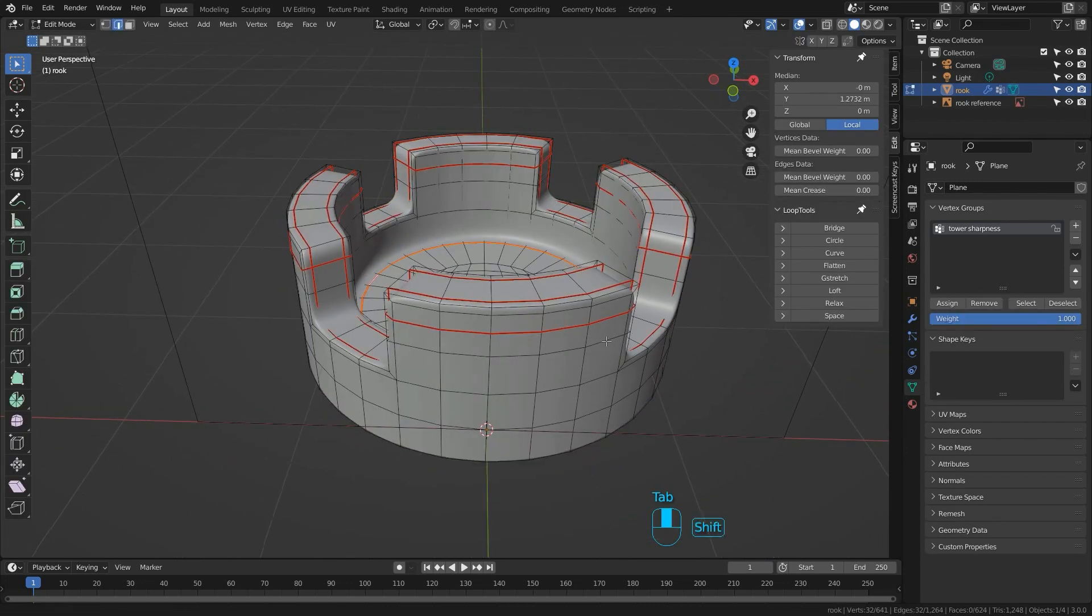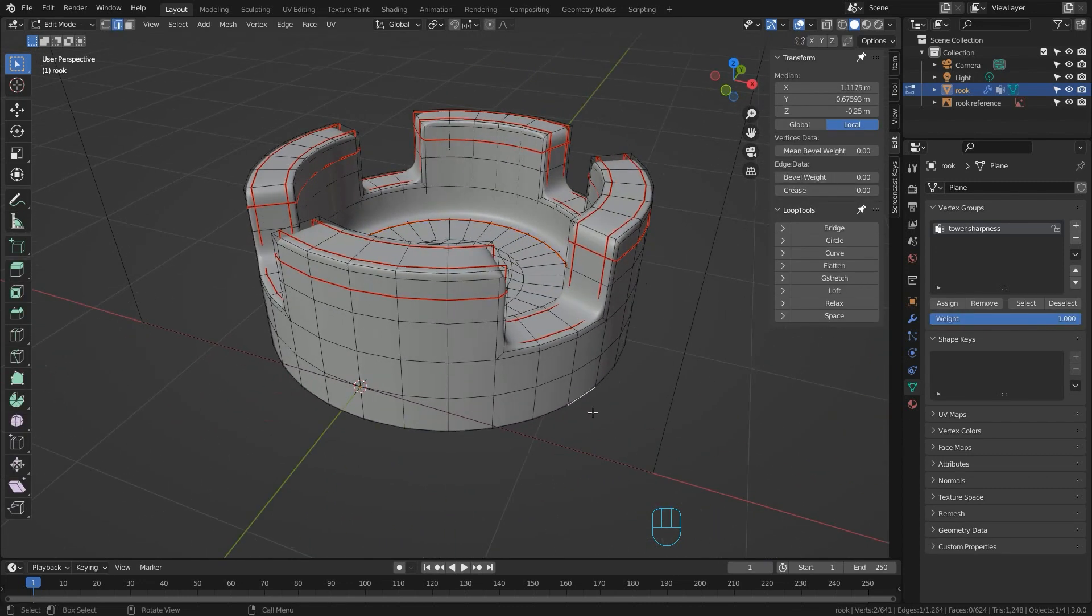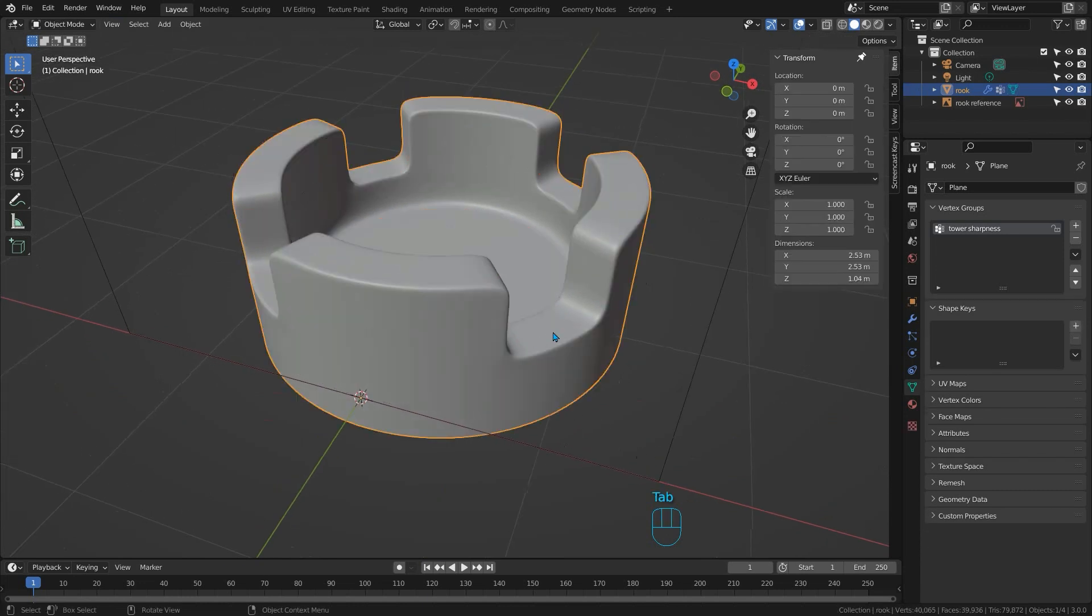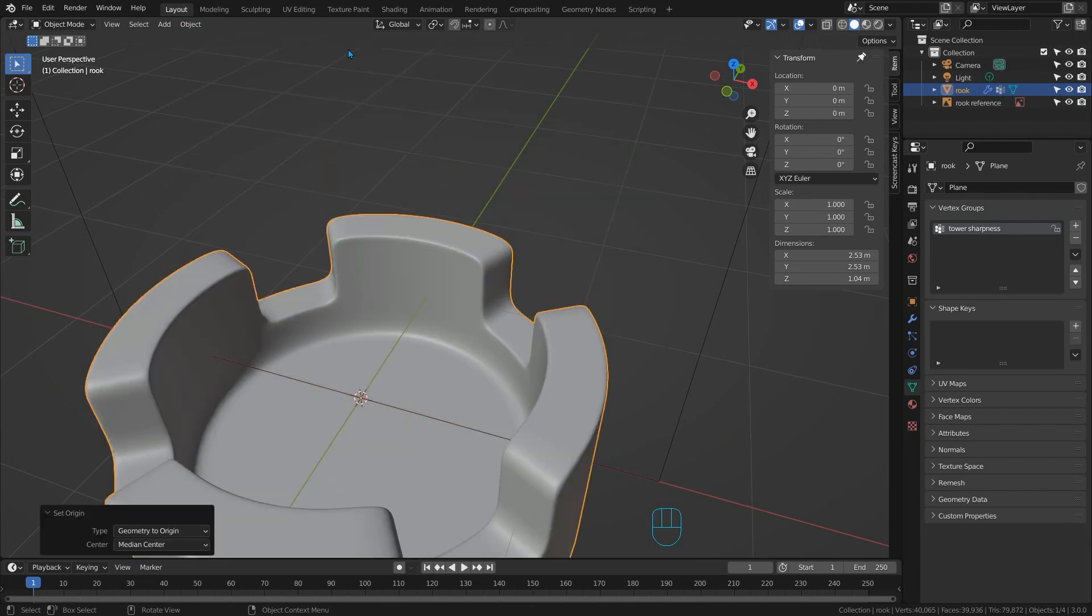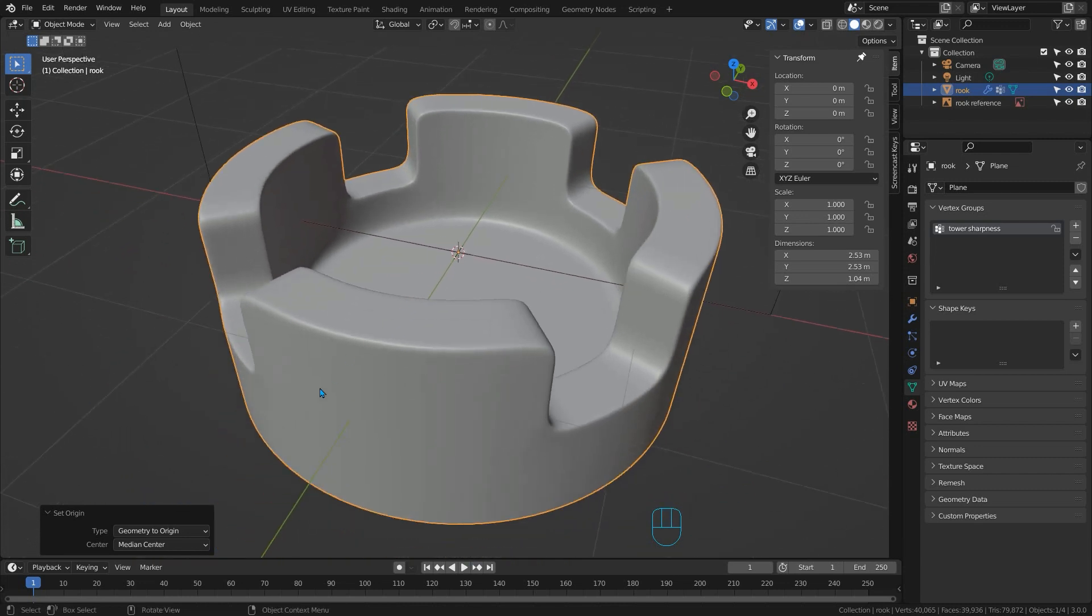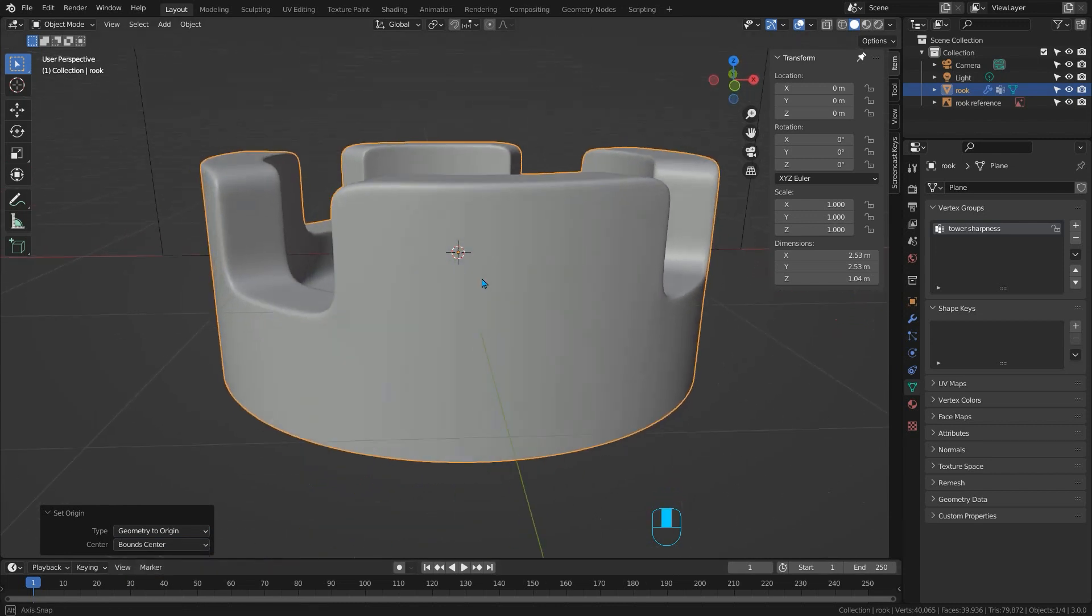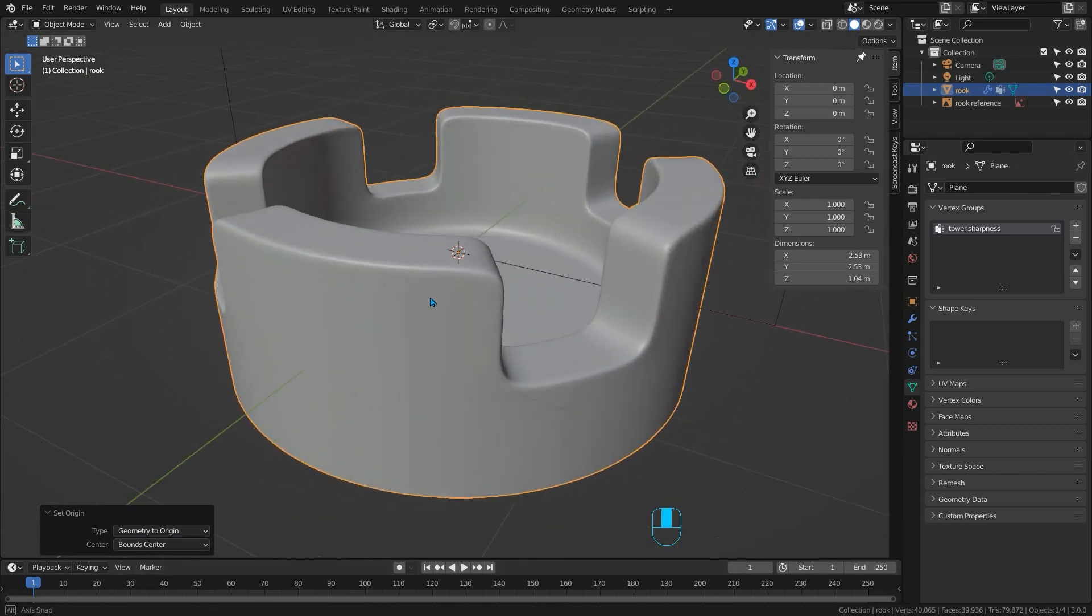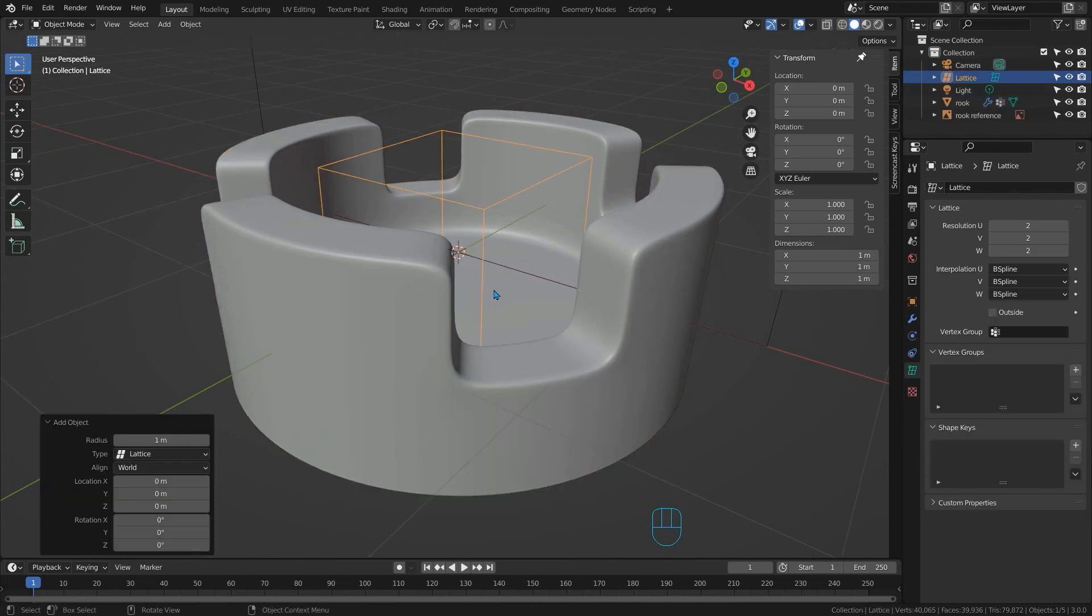Now we need to select our mesh and move it so that it surrounds its origin. But we want to move it to the centre of its bounding box which will help us to add the lattice. So with our object selected we just go up to the object menu and choose set origin, geometry to origin. And then down here in this little dialogue box we can change the centre to bound centre which moves it to the centre of the object's bounding box. Just what we need to put our lattice in the right place. Now press shift A to bring up the add menu and choose lattice from the drop down menu.